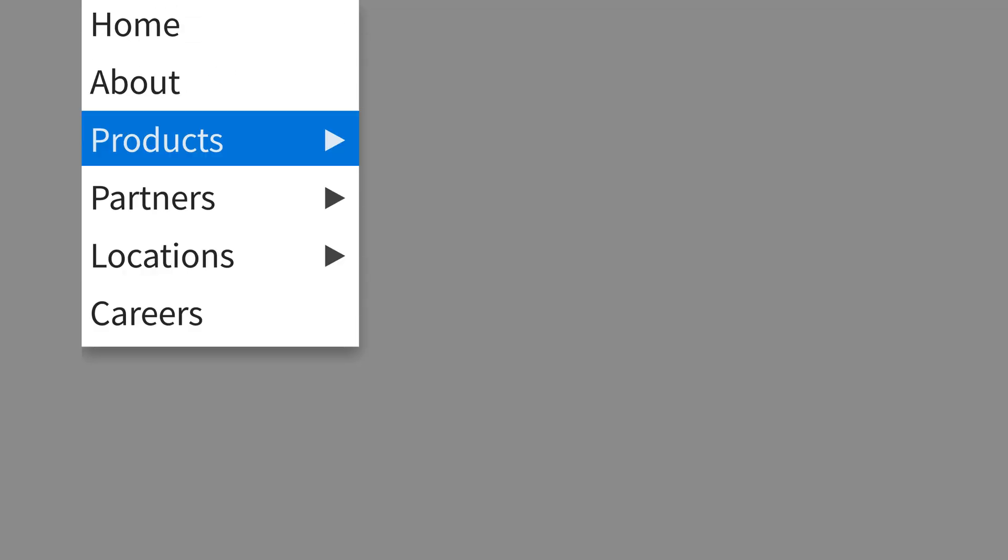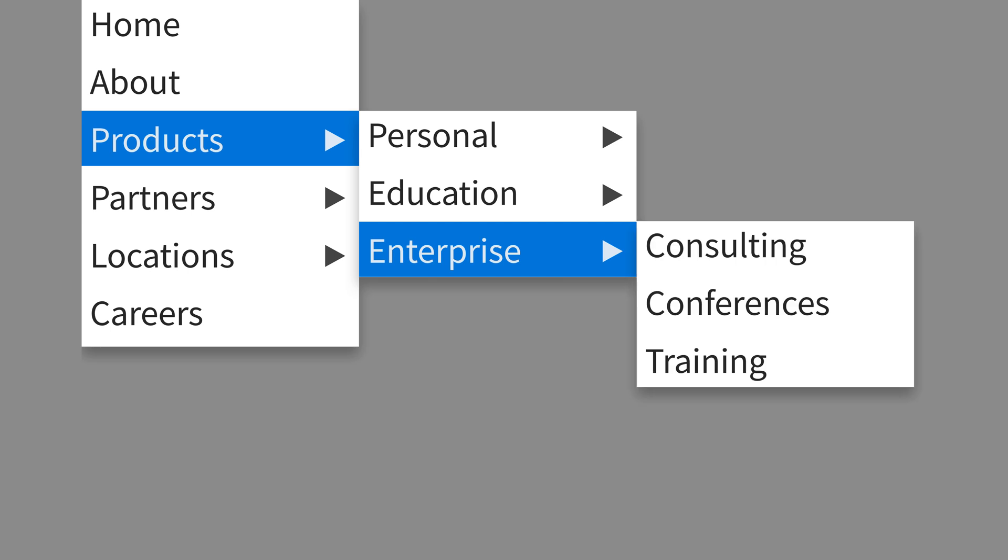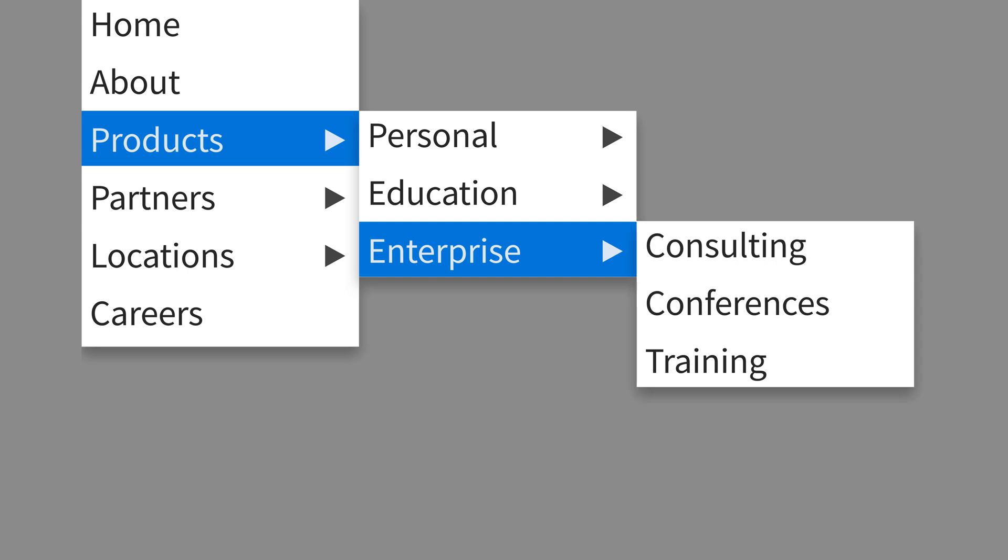When there's a complex menu on screen with lots of categories that have to be precisely hovered over, people have trouble.